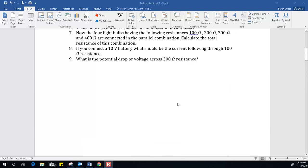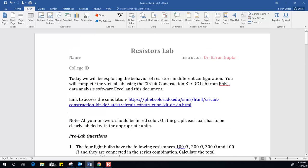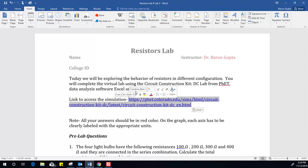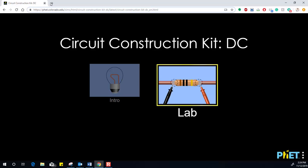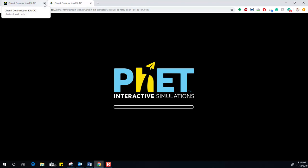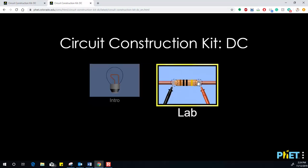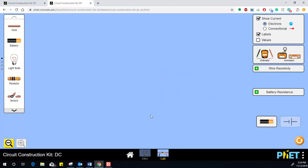The first question is how do you access this simulation. Just copy and paste the link provided. I'm copying the link now, and I recommend you use Google Chrome. Paste it in the address bar and the simulation will open up. Then go to the lab and open the lab.